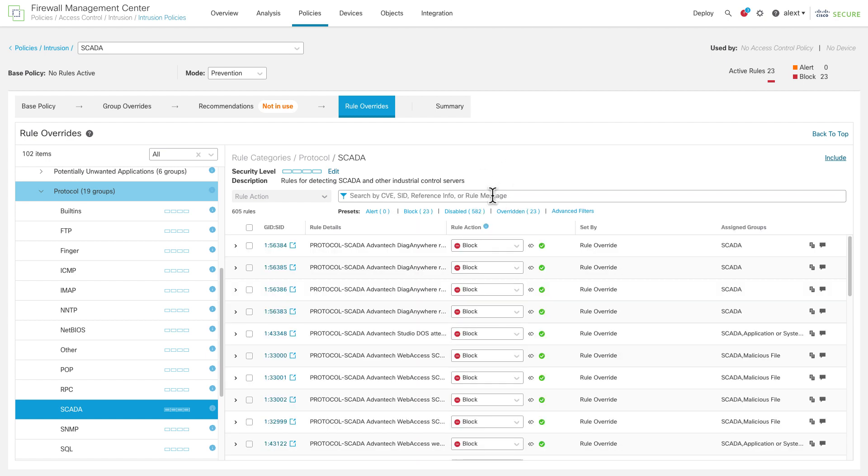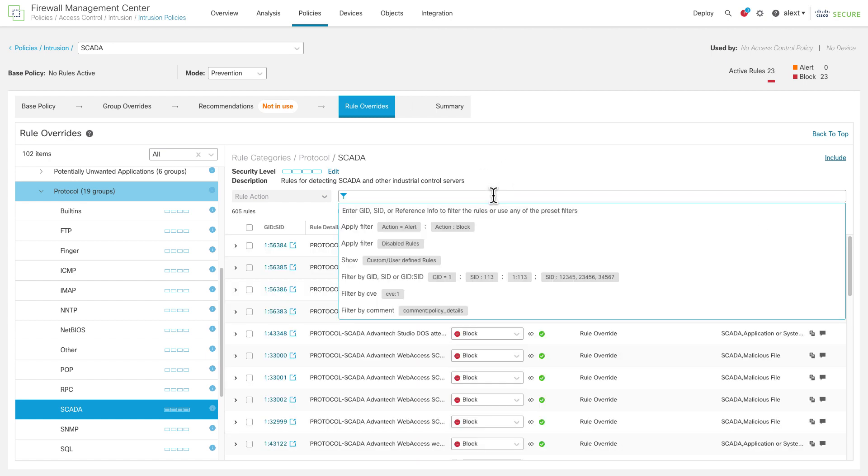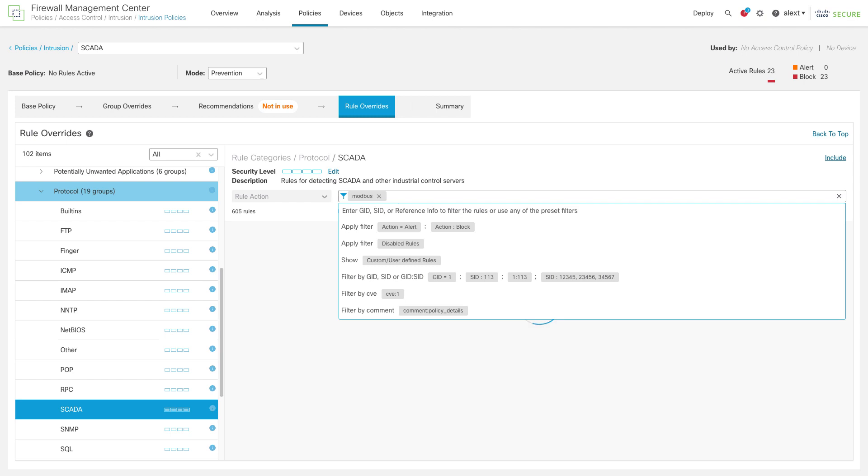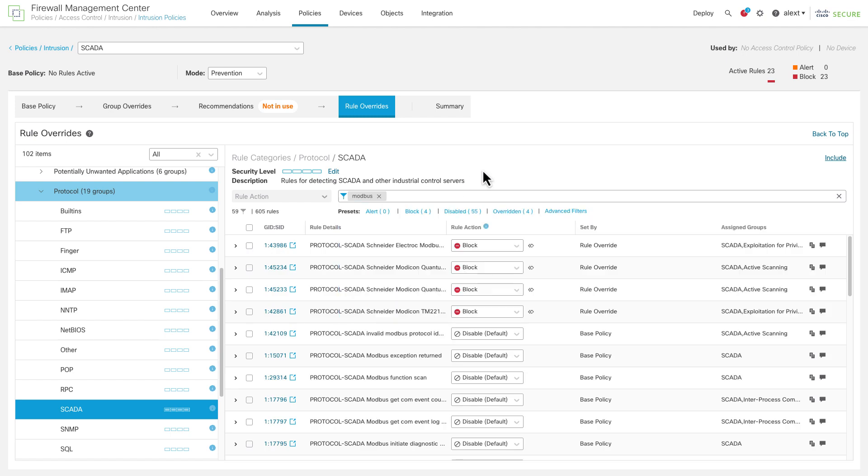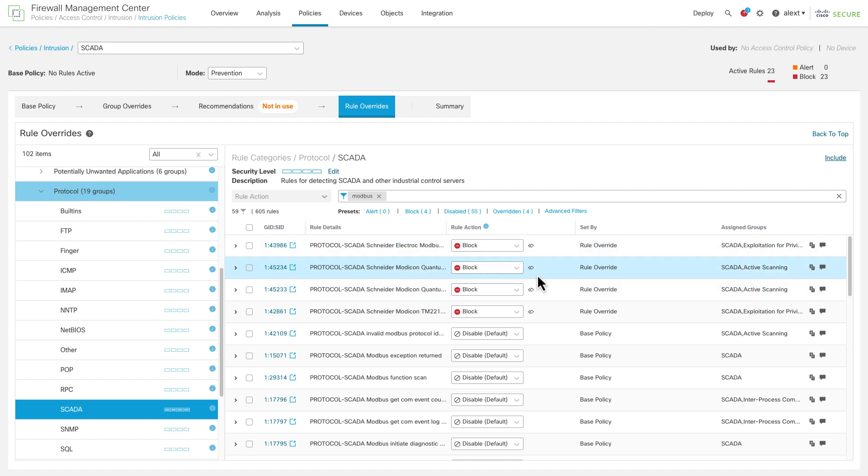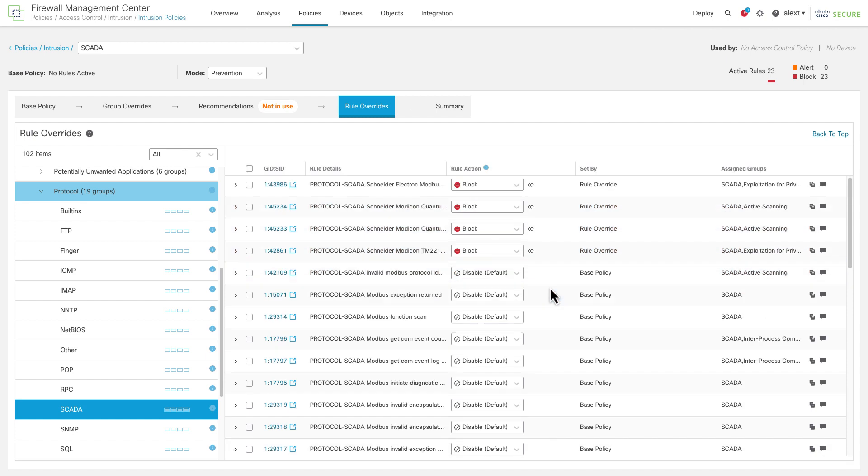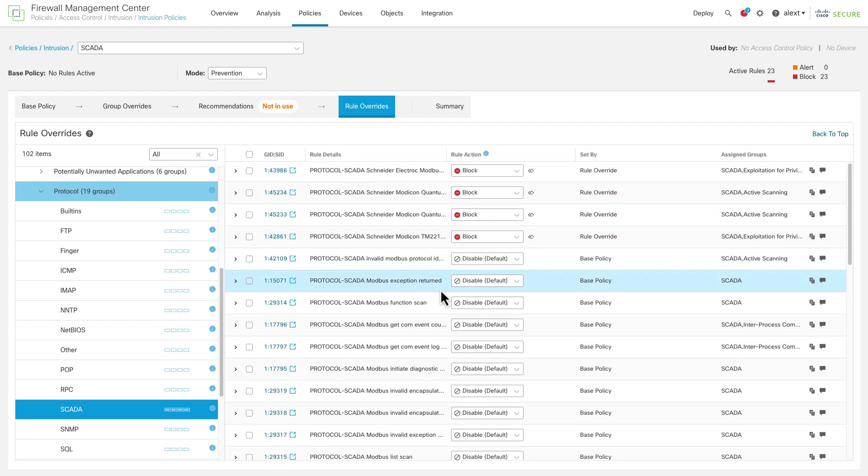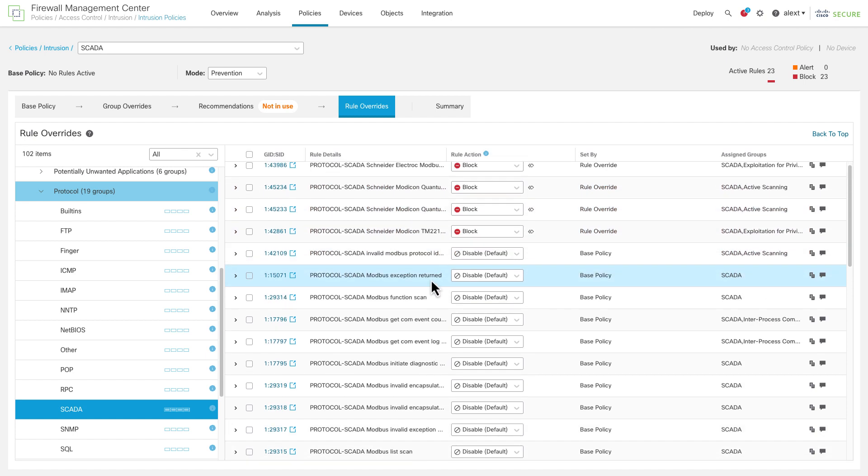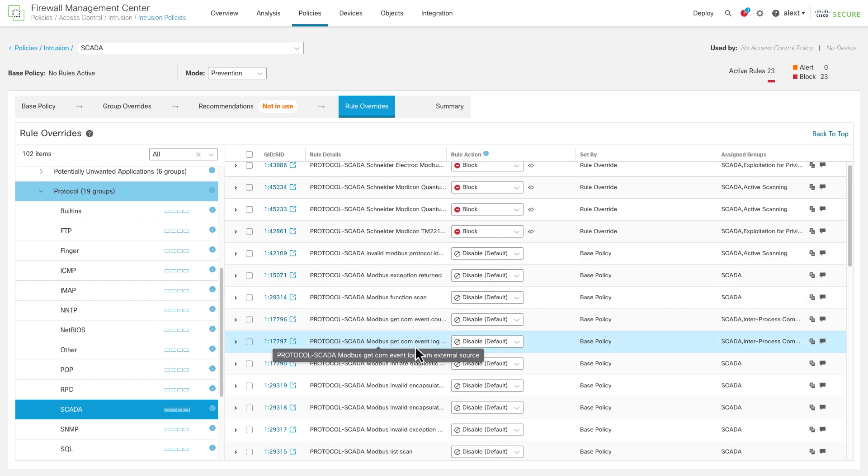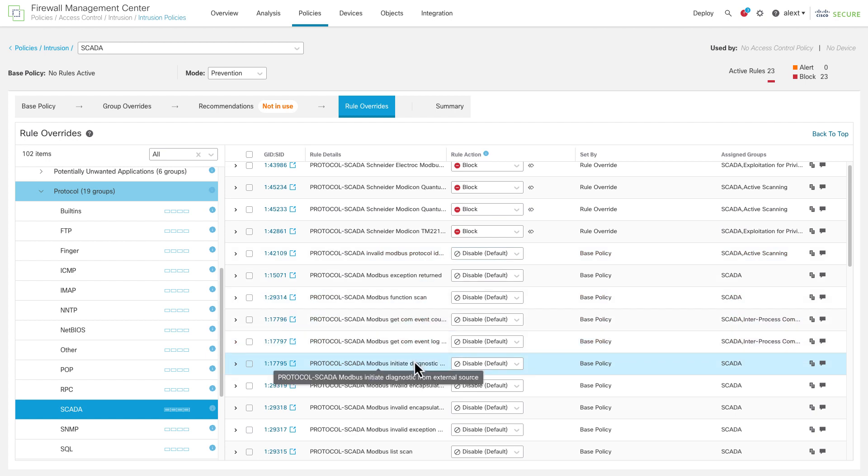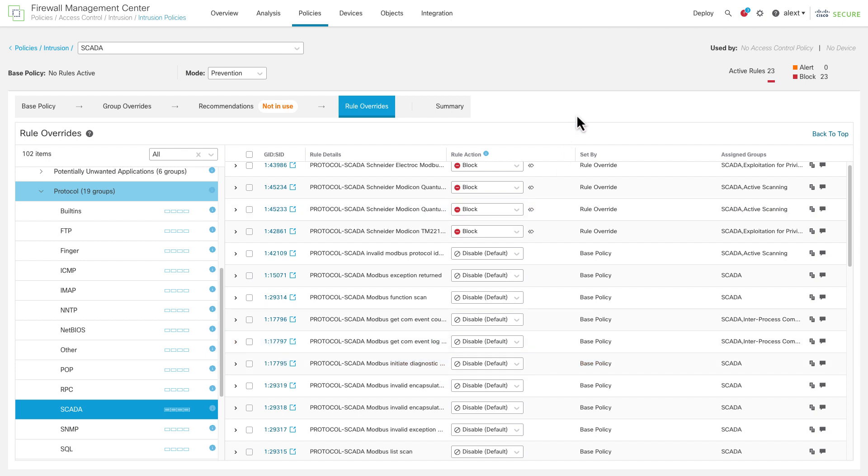Something else you probably want to look for here is the protocols. Now again, Modbus being a very common one, you'll find Modbus rules in the SCADA group. Now, some of these are specific. We've enabled a couple of these already because they had Modbus in them for Schneider here. But some of these are just generic Modbus rules. These are written to look for what I call anomalies within the Modbus protocol.